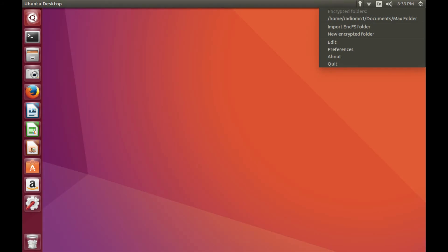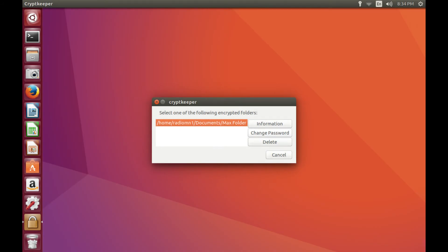Step 2. Click Edit. A Cryptkeeper dialog box opens, asking you to select a folder.